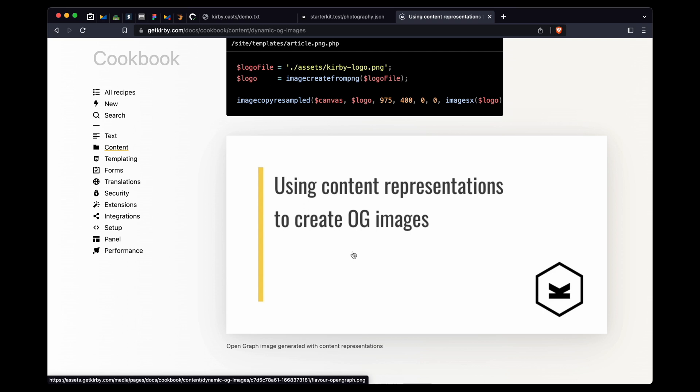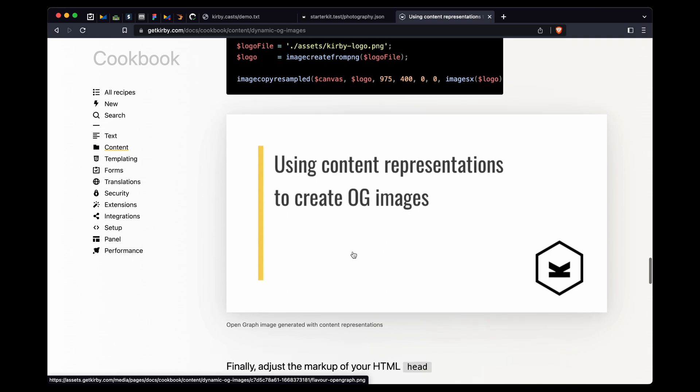So as soon as you start attaching .png to your URL, it will result then in a really nice image that you can link to in your metadata. There are many more ways that you can use this.